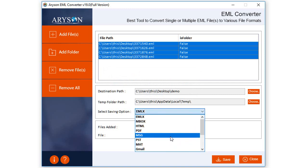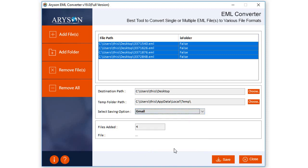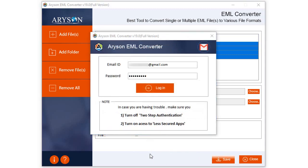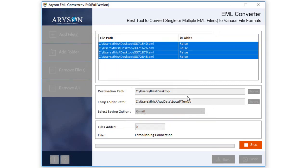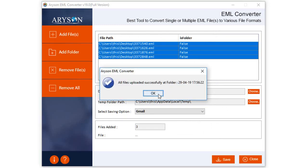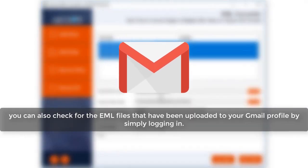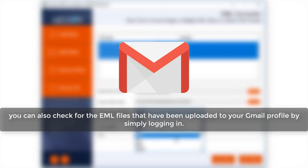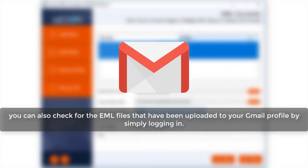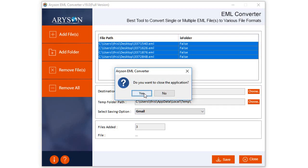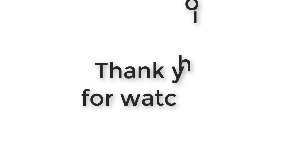You can also export EML files to Gmail or any other email client. For that, log in to your Gmail account with valid credentials. All the selected EML files will be imported to Gmail in a short time. A message will appear indicating that all files have been successfully uploaded — click OK. You can verify the uploaded EML files by simply logging in to your Gmail account. After that, exit the software by clicking the Close button. Thank you for watching the video.